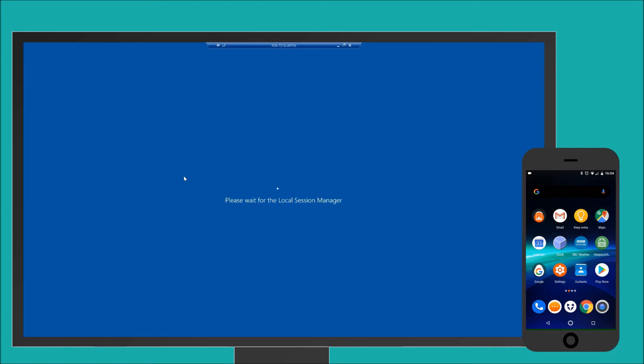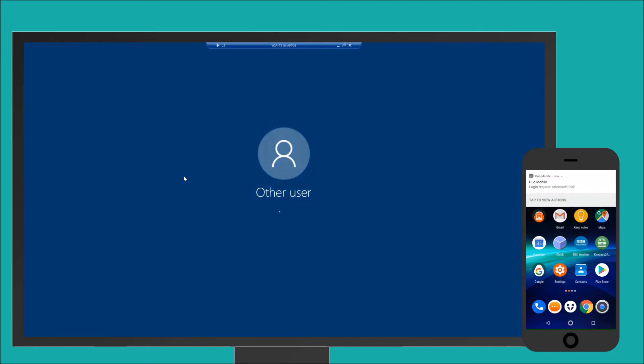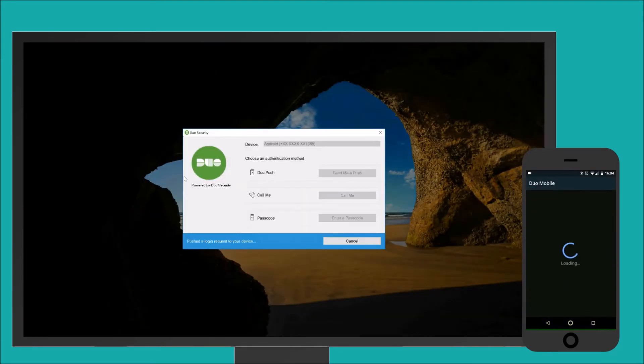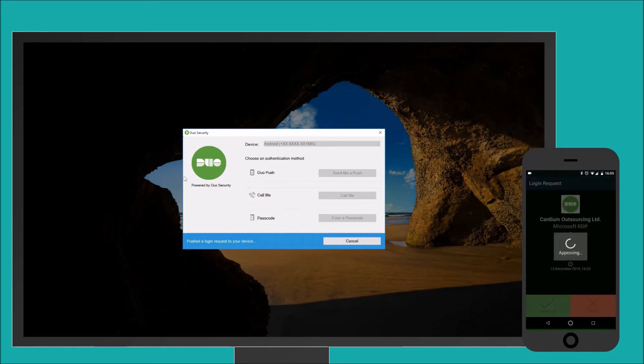Then as it logs into the remote desktop, it sends a push notification to your mobile phone app. My phone was already unlocked in this example, so I simply open the app notification and click approve.